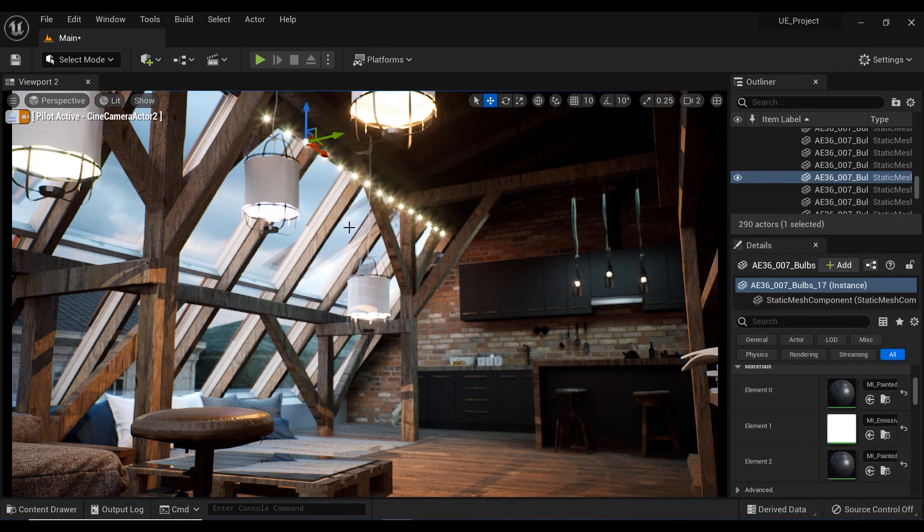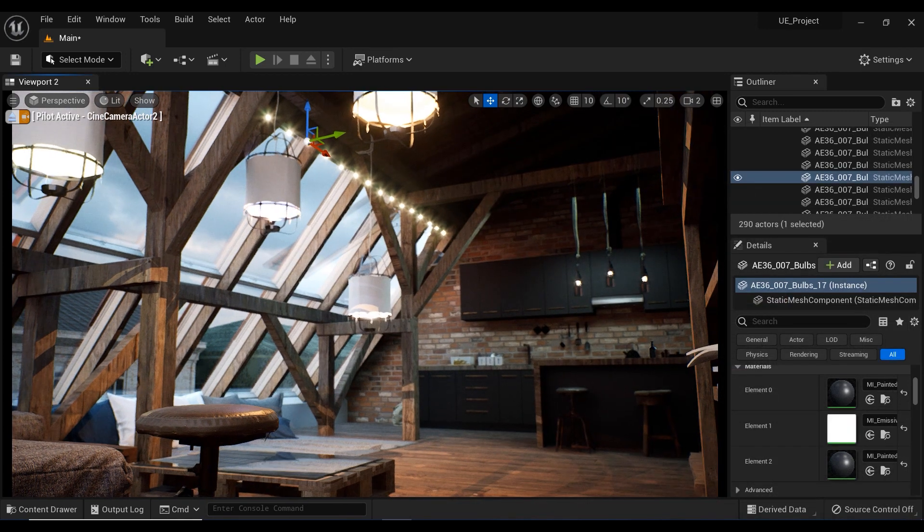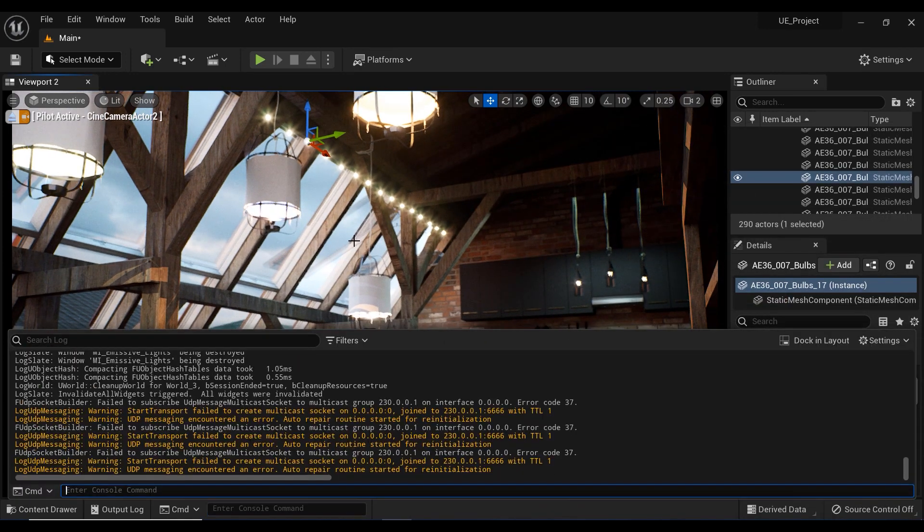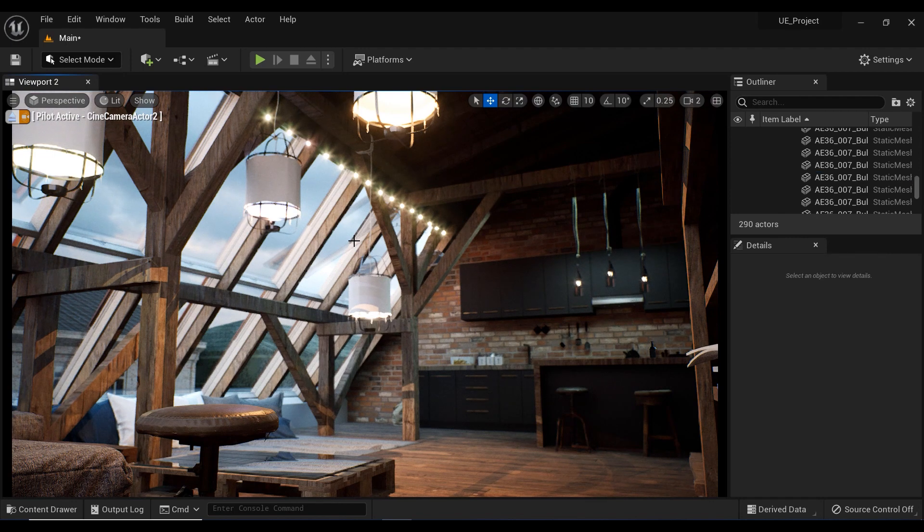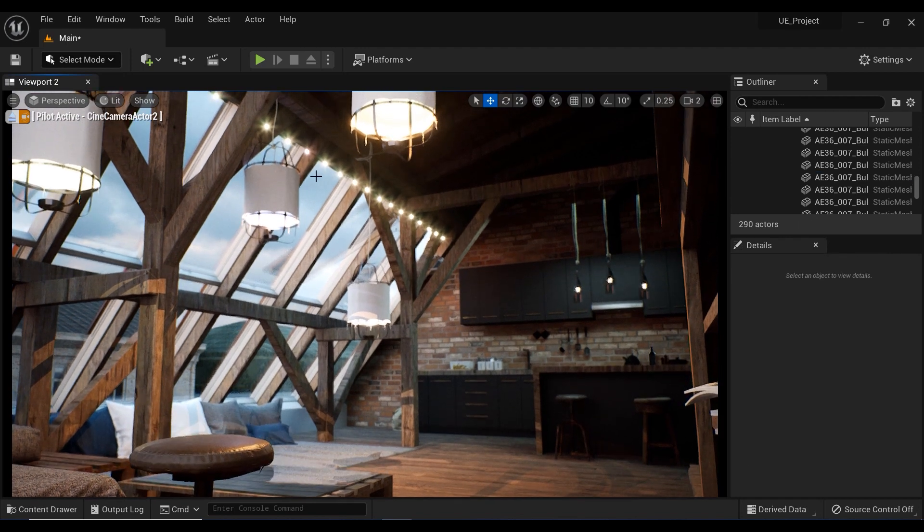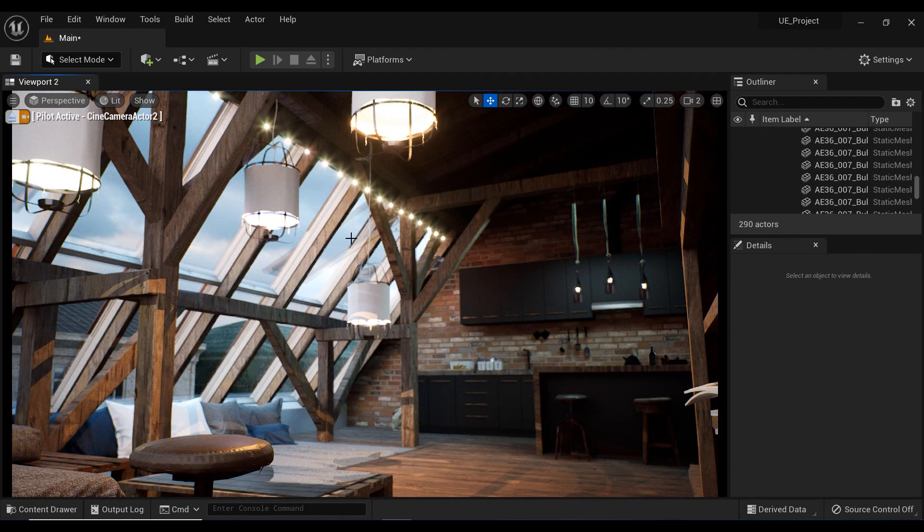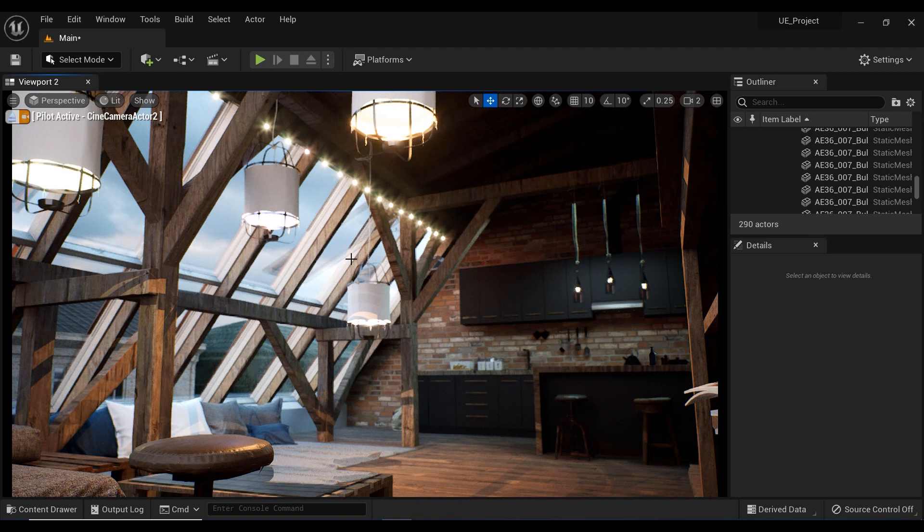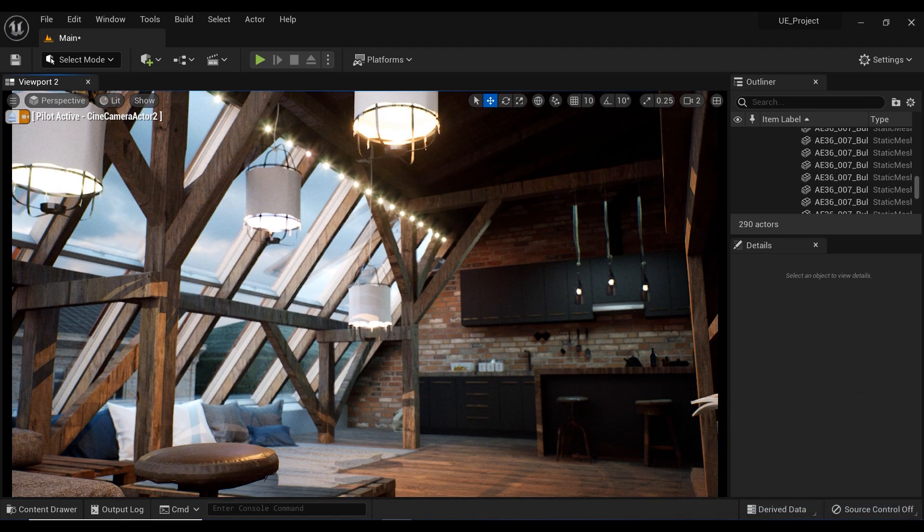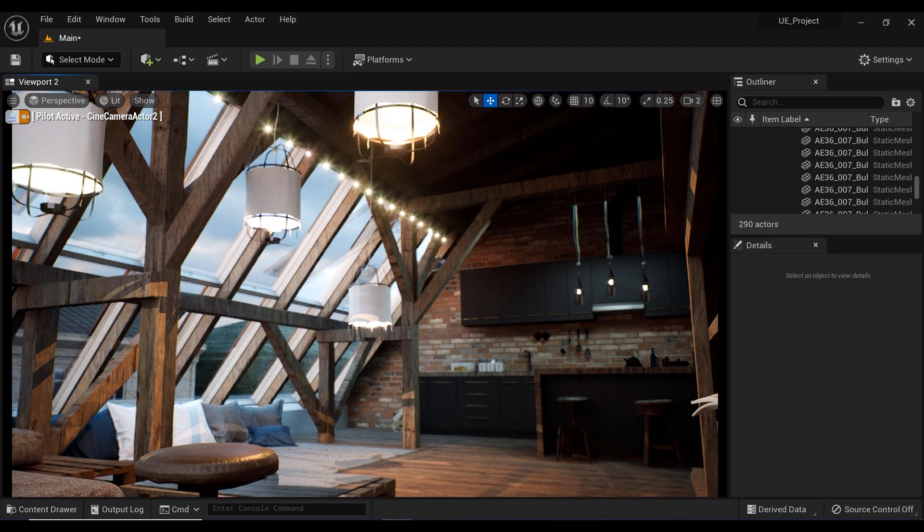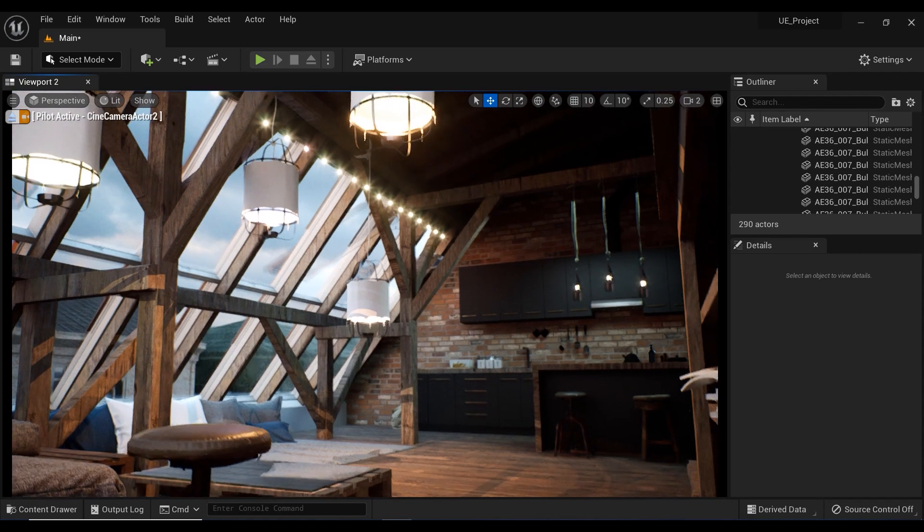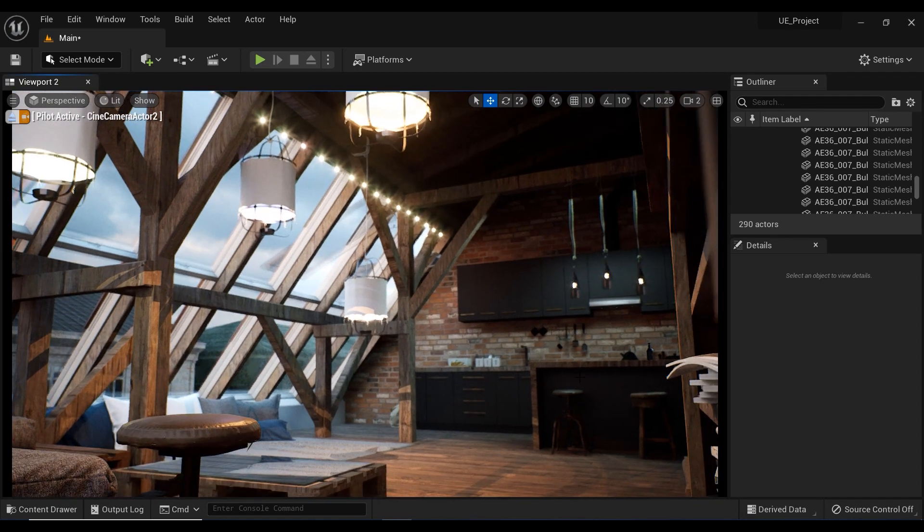So there you have it—adding a touch of emissive magic to your scenes in just a few clicks in Unreal Engine 5's material editor. Now go forth and illuminate your world with the power of emissive materials. Don't forget to subscribe and hit that like button for more Unreal Engine 5 tips and tricks. See you in the next video.